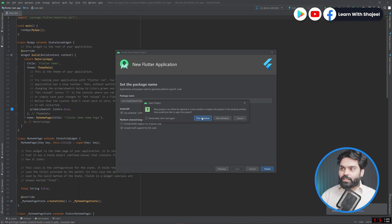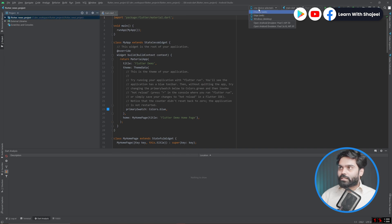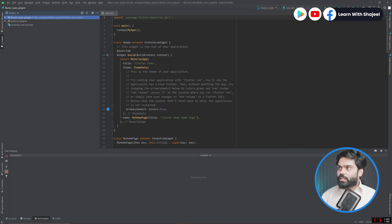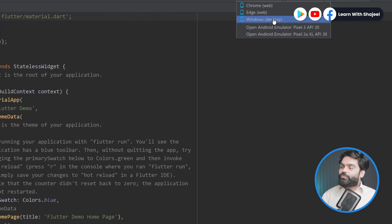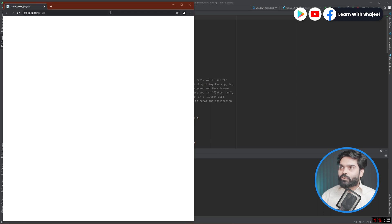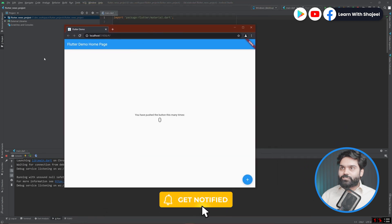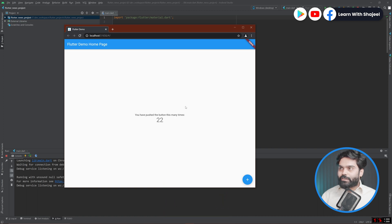Once our project is created we will try to run it on the available devices. Now our project is created. If I want to try it out on different devices, I can click here and see the different options. First, we have Chrome Web, which means our application can run in the browser. If I choose it and try to run it, you will see that this opens up in the browser. You can see the basic default project running — if you tap the counter button it is increasing.